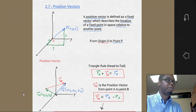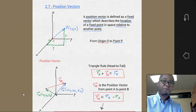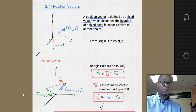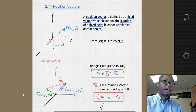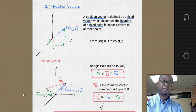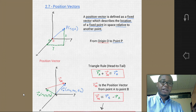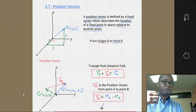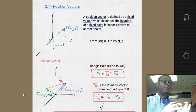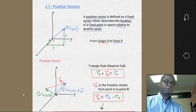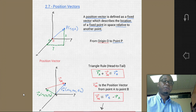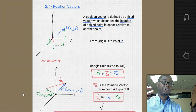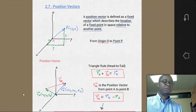So 2.7 is about position vectors. In the previous section, we went over force vectors, and we showed that a force vector applied in 3D space has both a magnitude, a sense, and a direction. We can use either scalar or vector notation to describe that force vector. Similarly, we can describe the position of an object in space using a position vector.